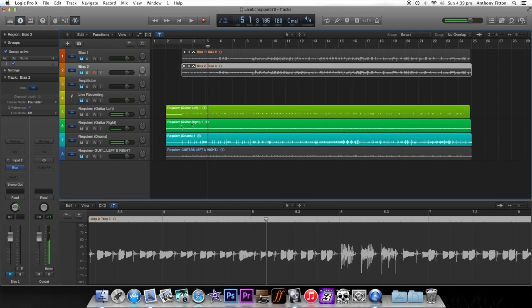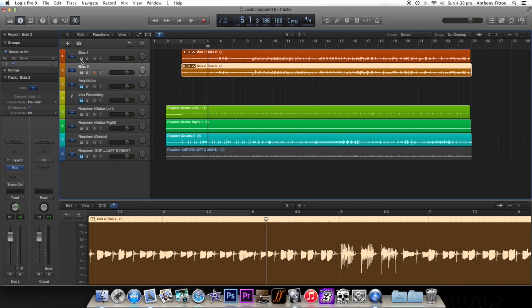So you get the idea of that. What I'm going to do using this new Bias software, I'll bring my guitar tracks in. These are ones I've just recorded, my own guitar over the top of that.